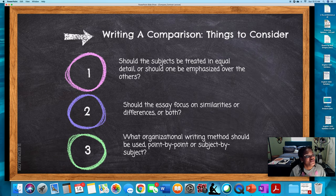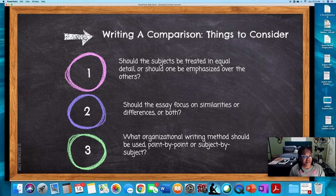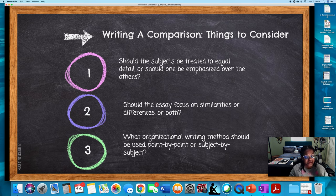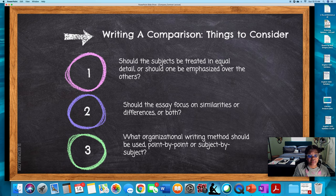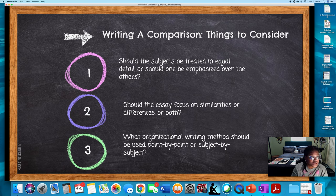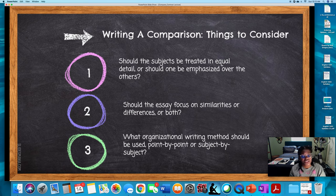By this point you should have put together two thesis statements. We're going to talk about the actual essay and its structure. When writing a comparison essay, you want to consider these things: Should the subjects be treated in equal detail, or should one be emphasized over the other? How much time do you give to the subjects you're writing about? Should the essay focus on similarities or differences or both? And what organizational writing method should be used — should you use point by point or subject by subject?